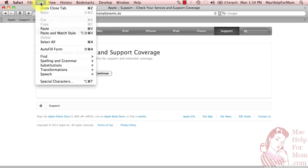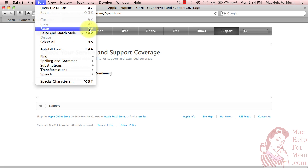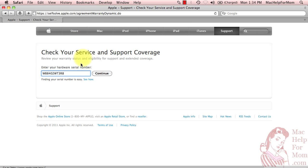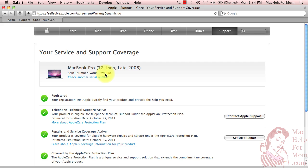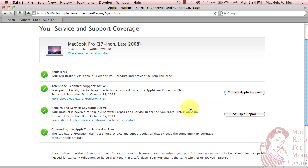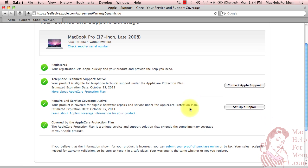which I would normally do with Command V, but you can also do Paste in the Edit menu. There it is. Click the Continue button. And Apple will tell me some details about my computer. I registered it. It looks like it's still got active support for a few more months.